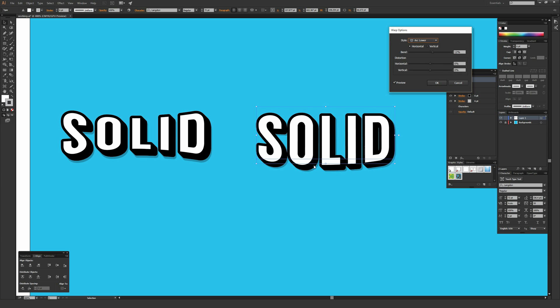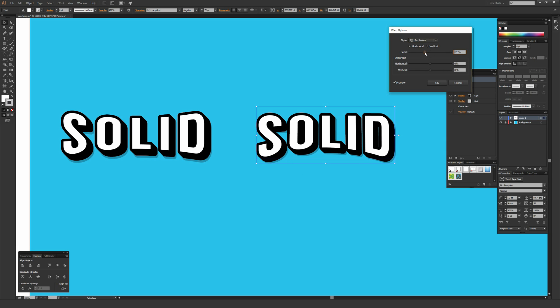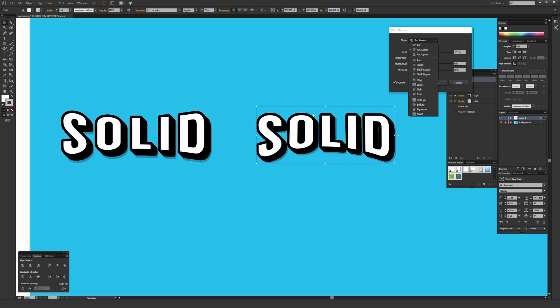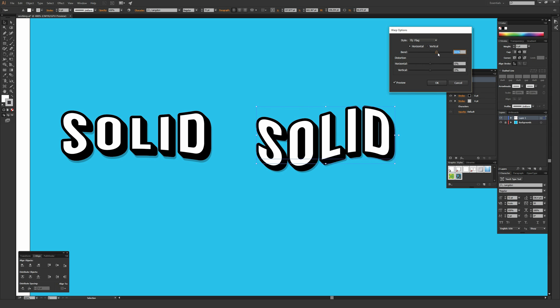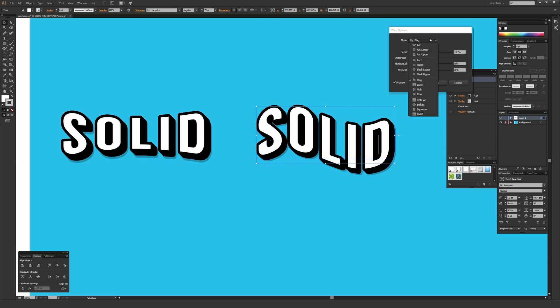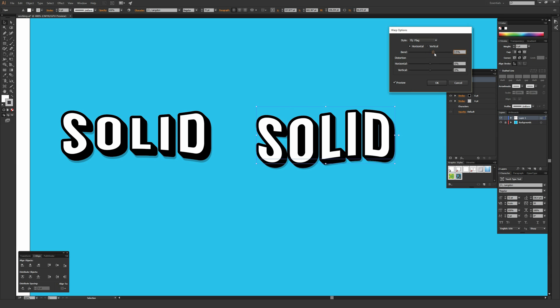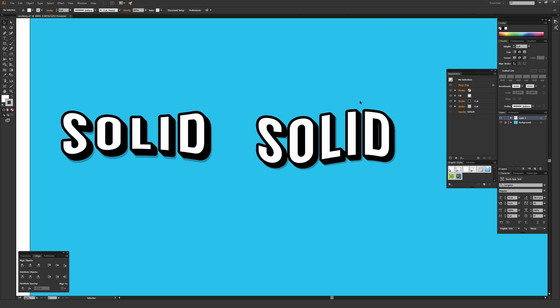Some other popular ones are arc upper or arc lower. Arc lower just affects the bottom letters. A popular form of arc lower is to give it a negative bend, which curves them up to make this nice arch shape. There's things like flag that give it a top and bottom warping arc. Go through and play with all these different warp effects because they can lead to some really awesome results when you find a good match for your font.